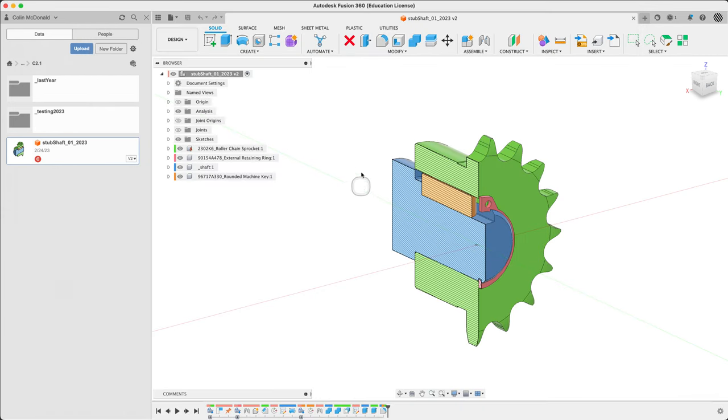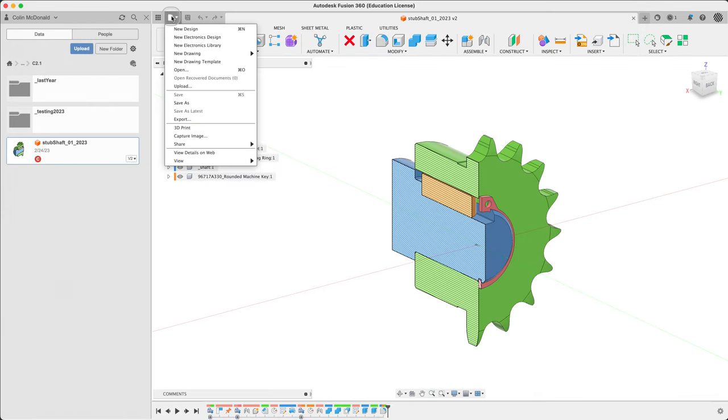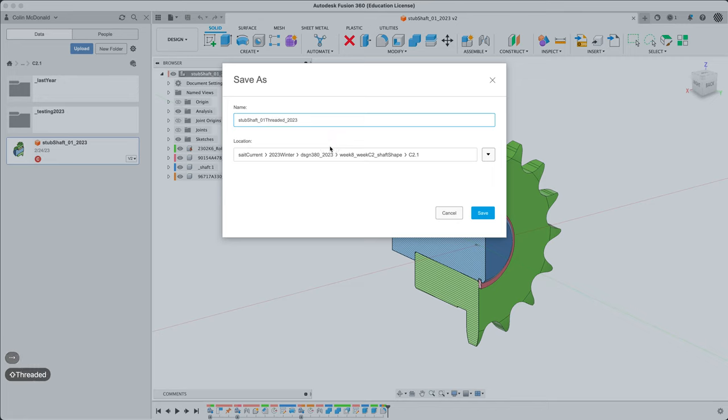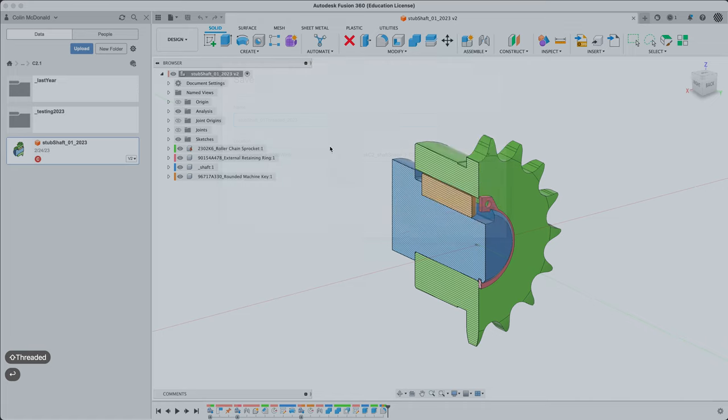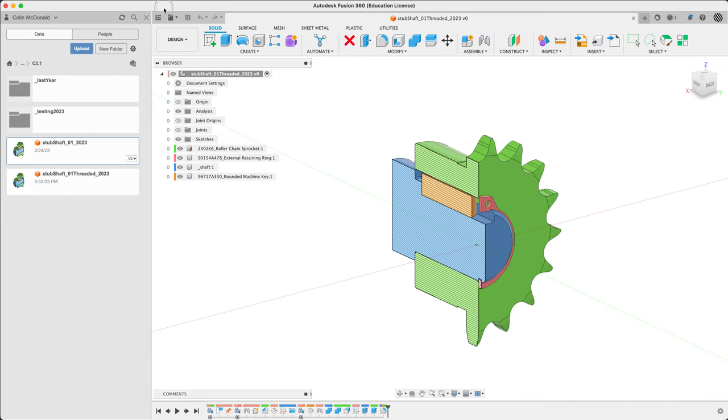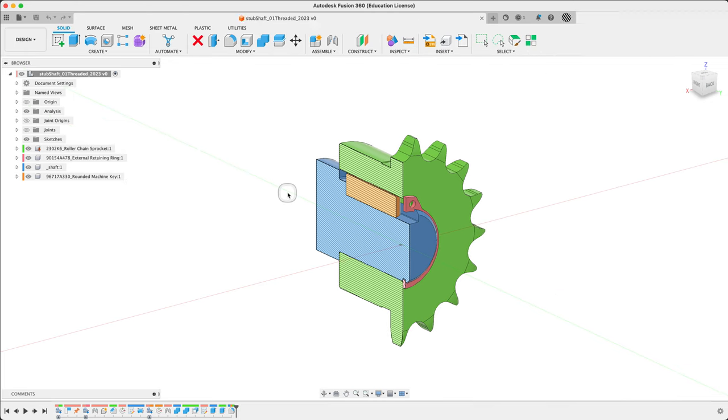So, first I'll save as essentially. Save as. We'll call this one threaded. And just put it in the same spot. Make sure we've got the right one. Here we go. Close the data panel.